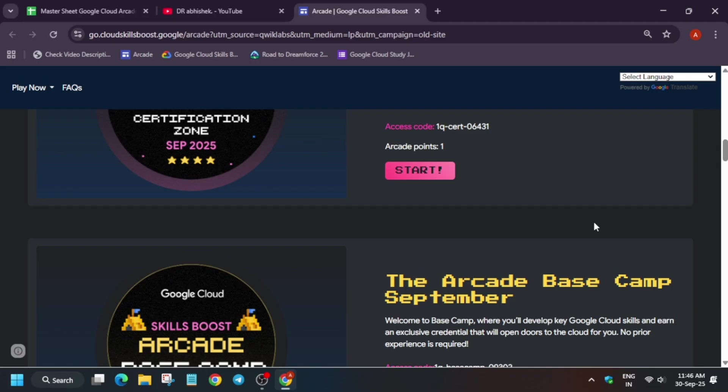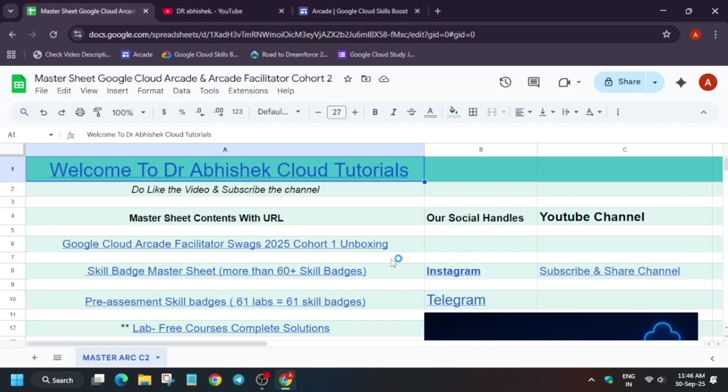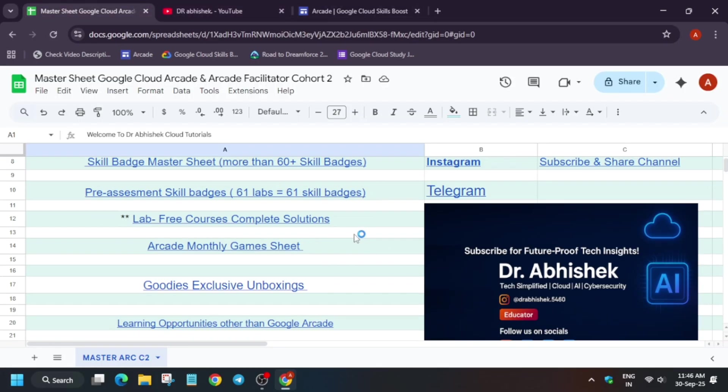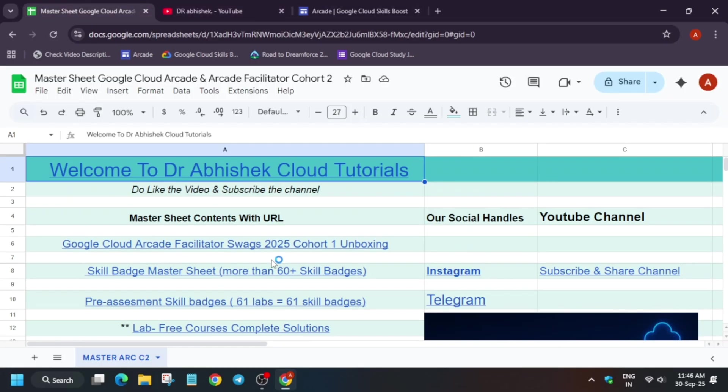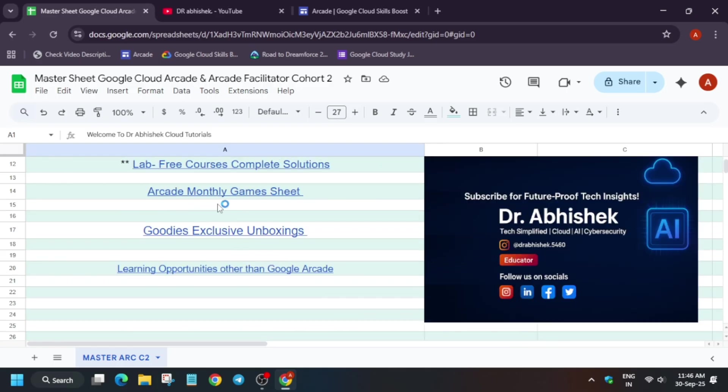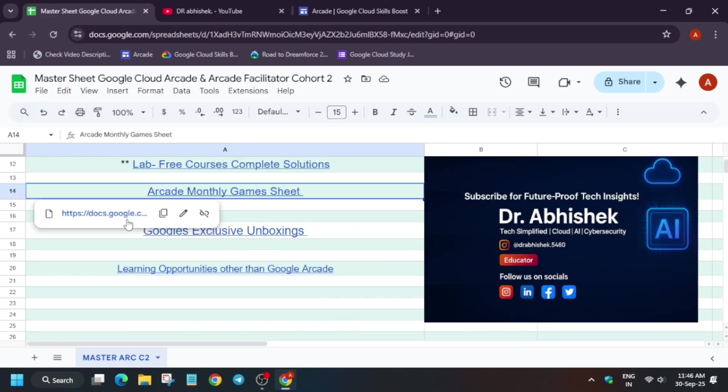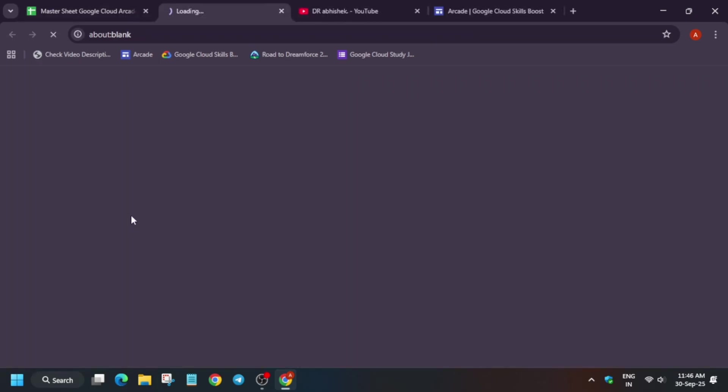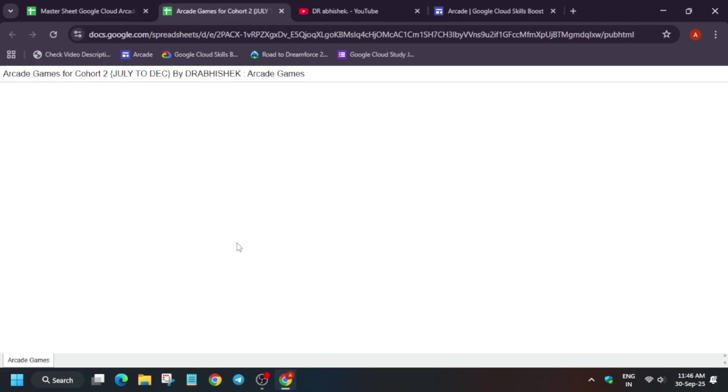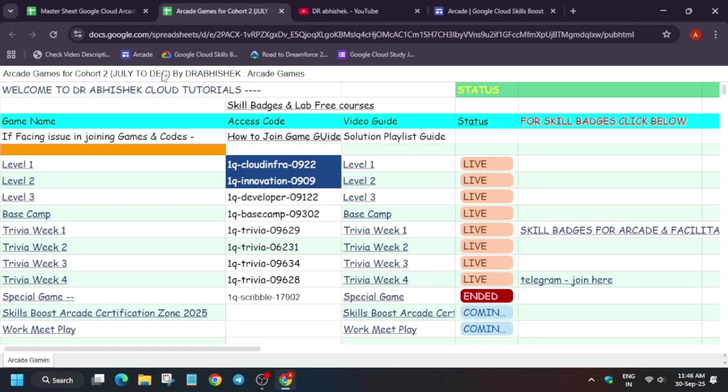One more important thing I wanted to share - I have prepared the complete sheet for the arcade games. Also you can see this is the master sheet. You have to simply click on it and you'll be redirected to the fresh sheet over here. Here all the games will be updated each month.